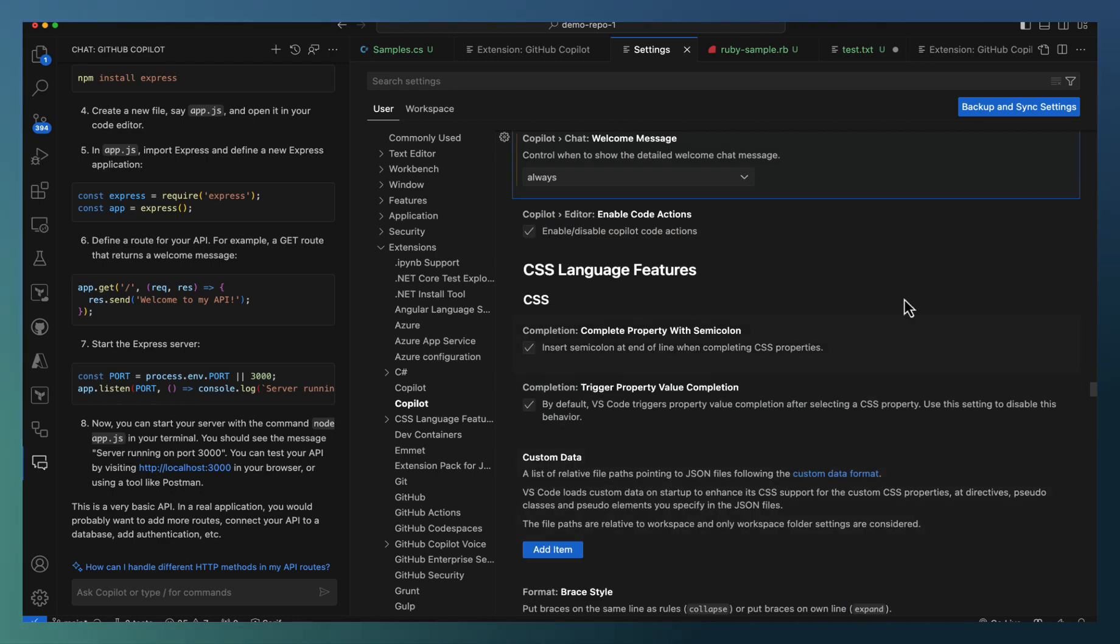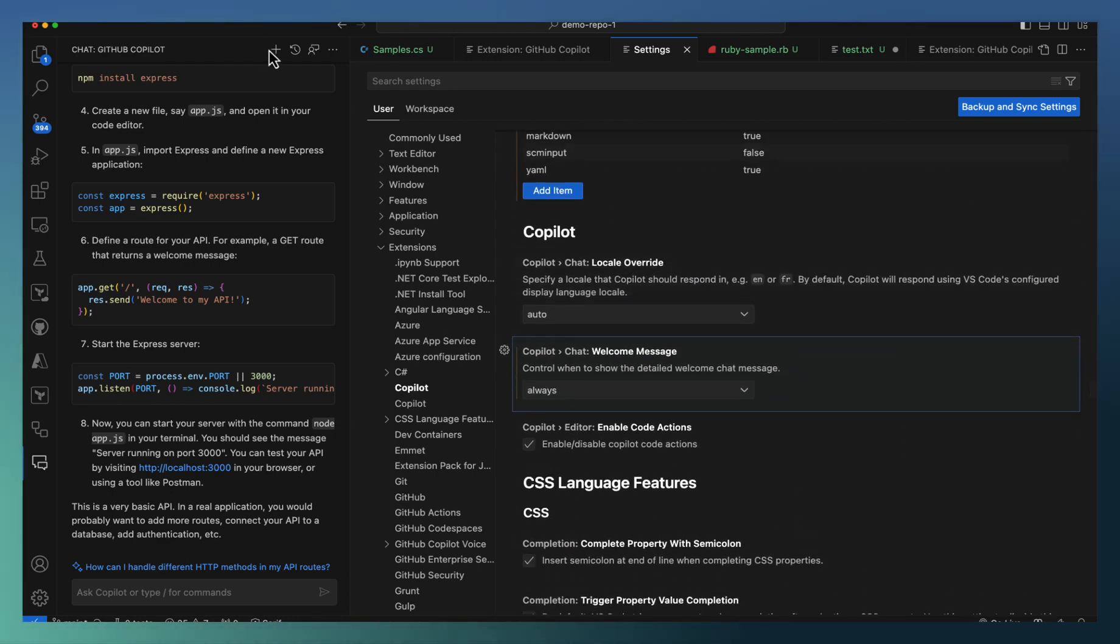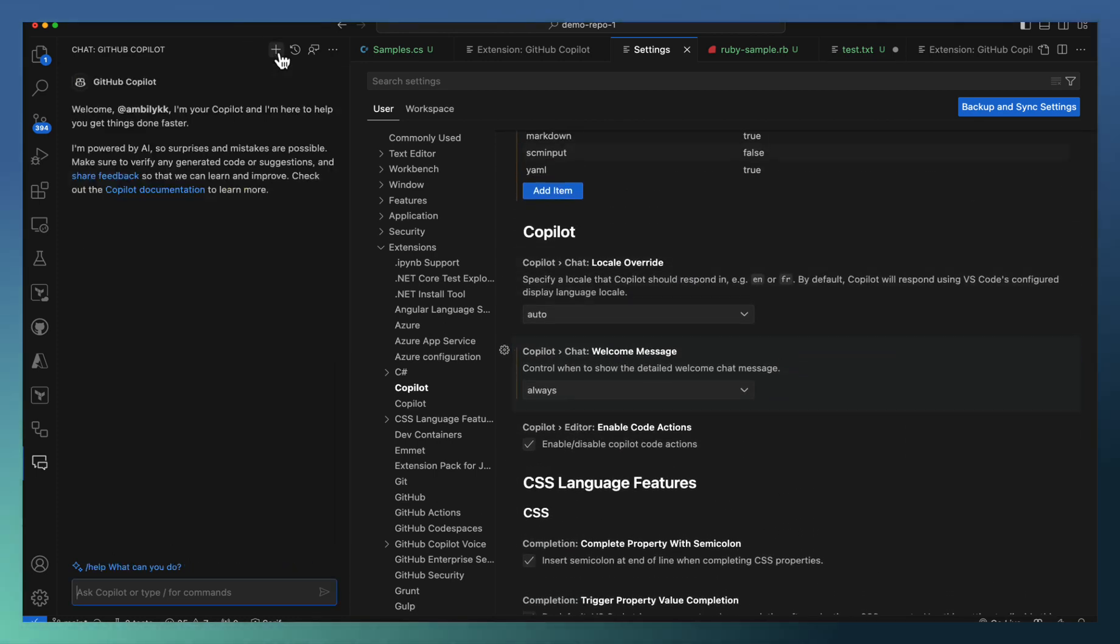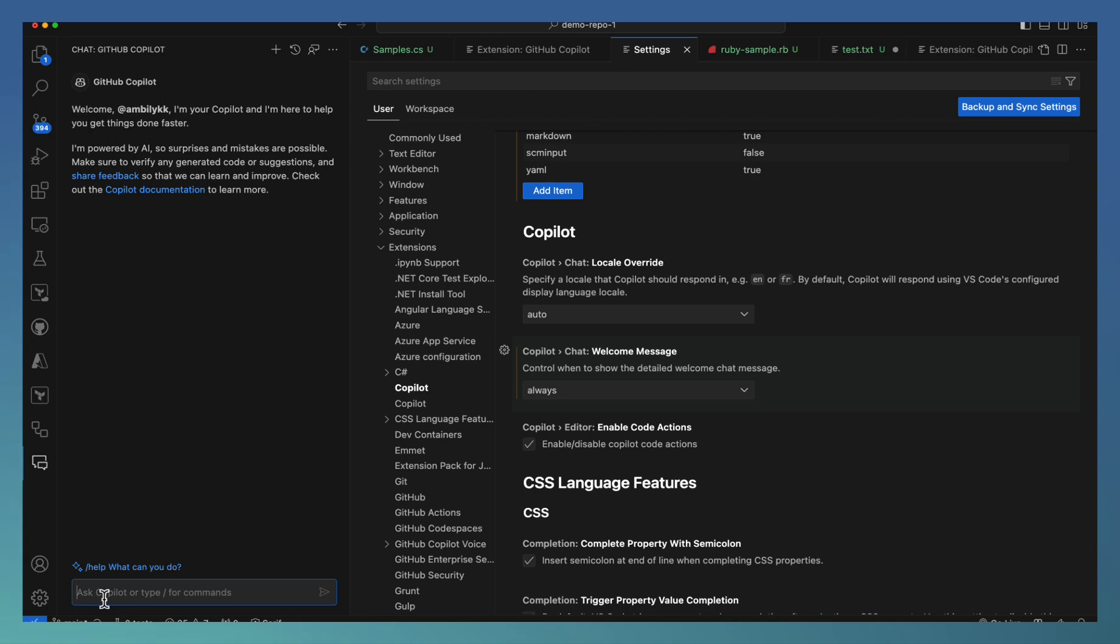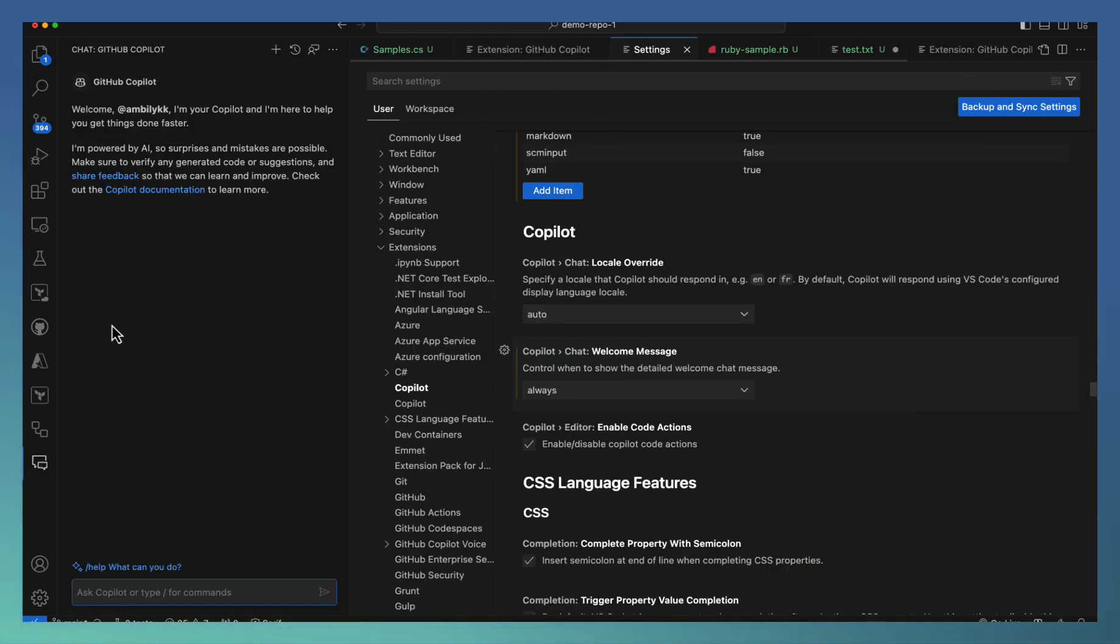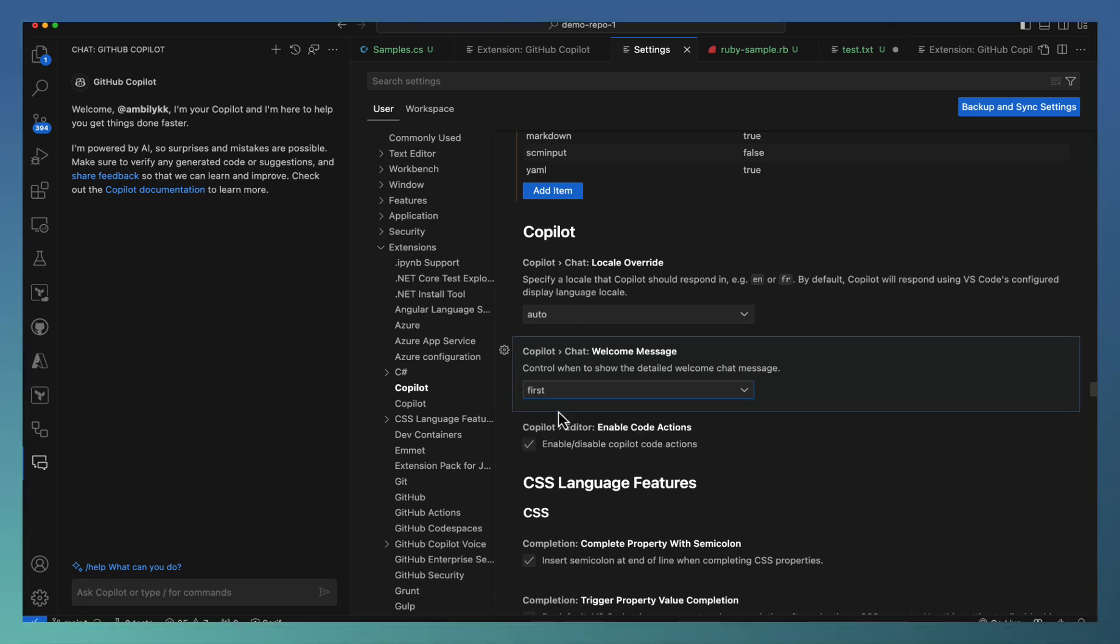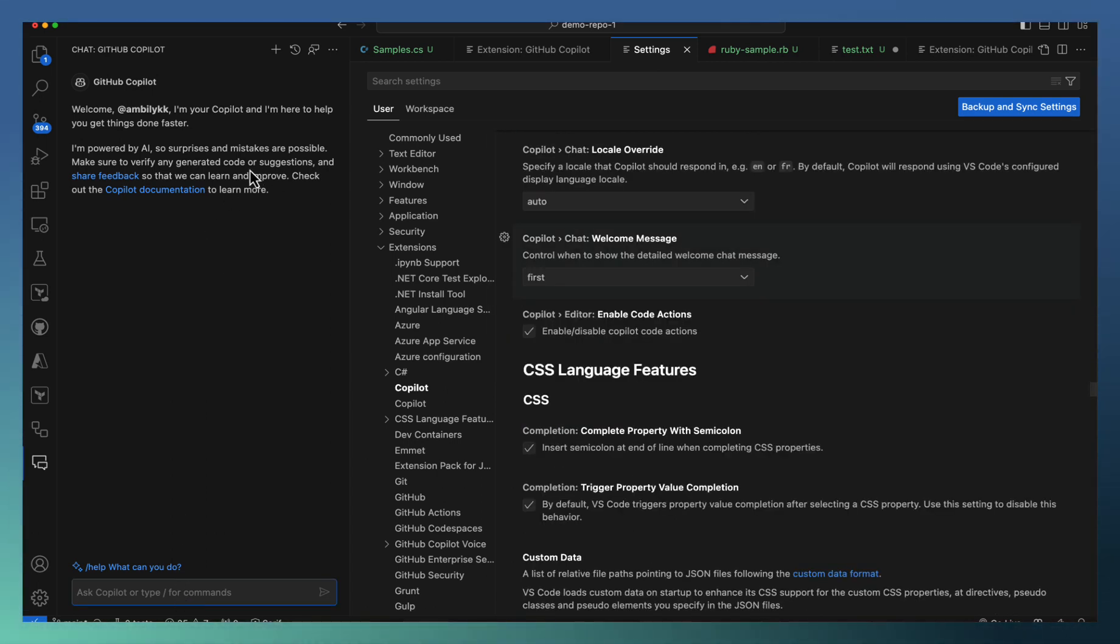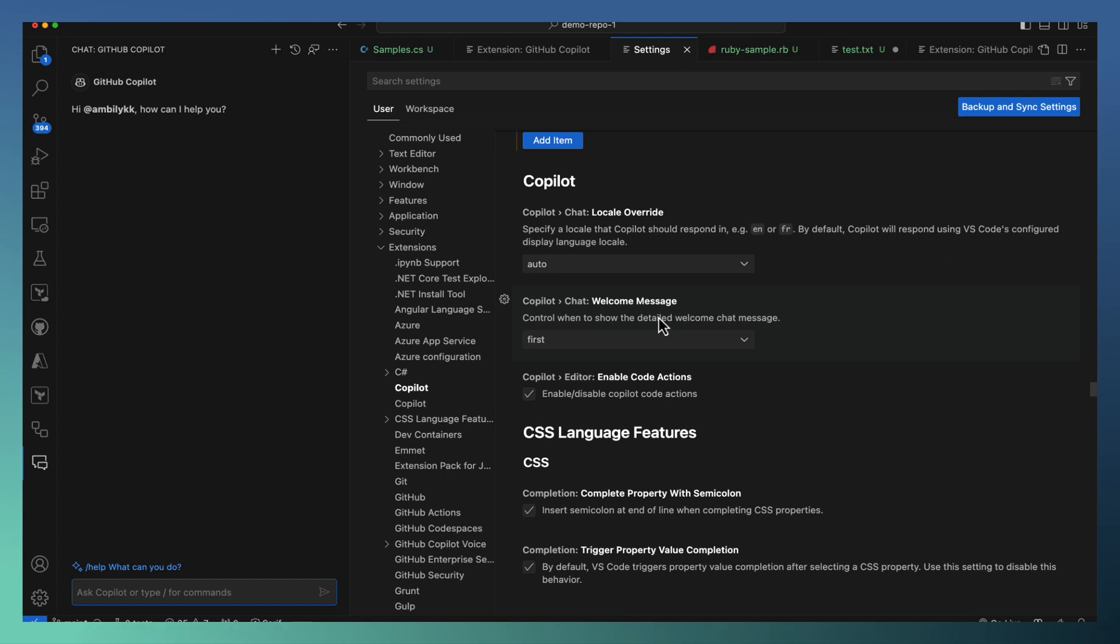Now let us go back to here and start a new session. You can see that the welcome message is coming. Let me start with some new chat altogether. It brings that welcome message again. If I set this as first time, the chat has this one and next time you don't have that welcome message coming here. So if you don't want the welcome message every time, you can do that.